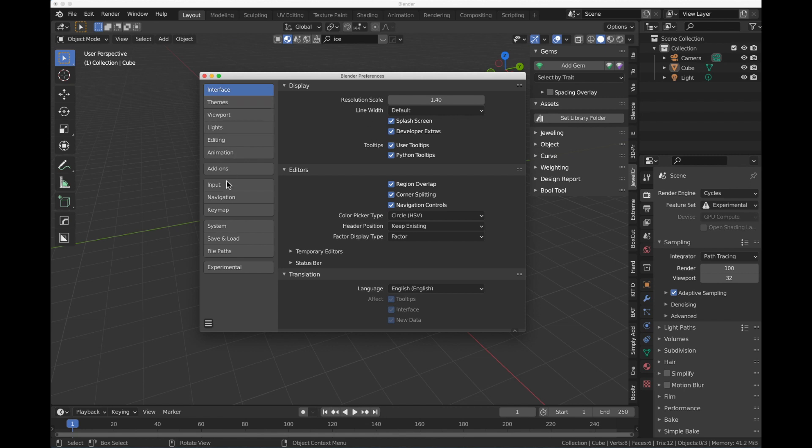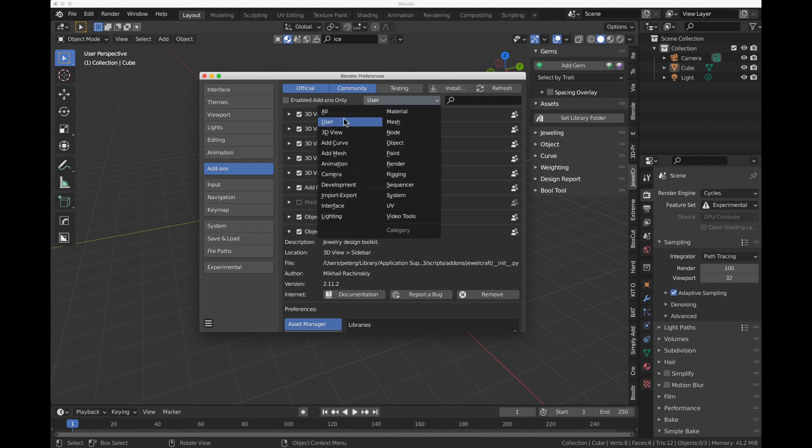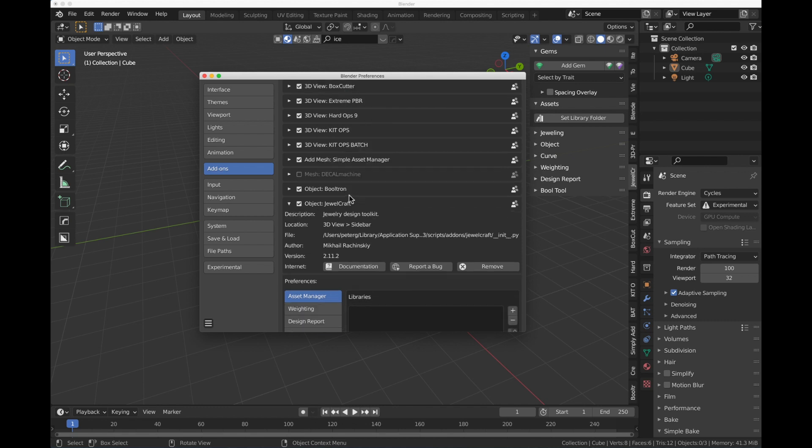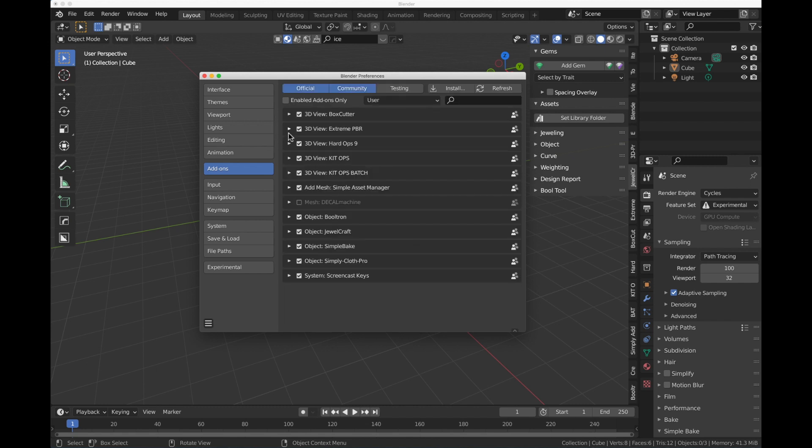What we're going to do is come over to Add-ons. Again, we need the JewelCraft add-on, so I'm going to come over to User Add-ons. I'm going to look for my JewelCraft here, and you can see I've got a check mark in it. Where is it? Right here.